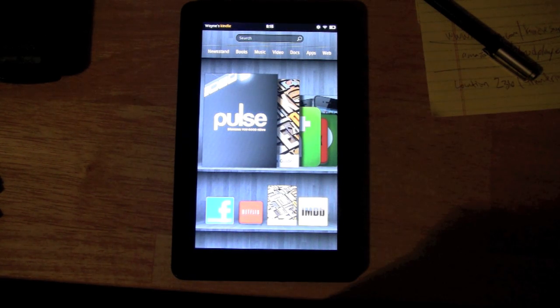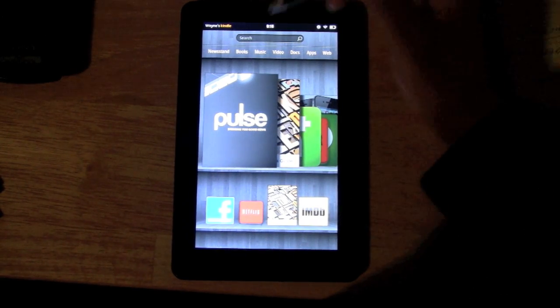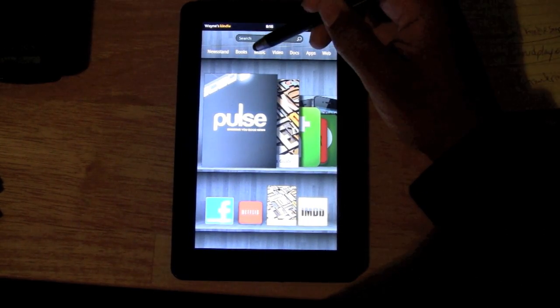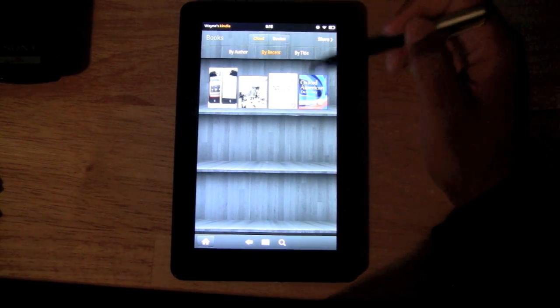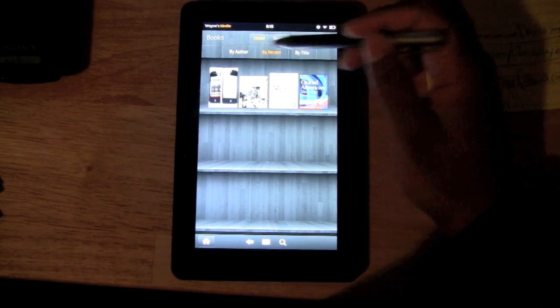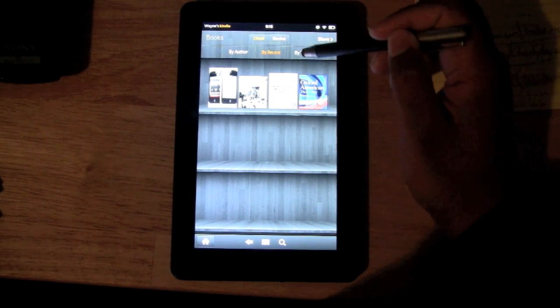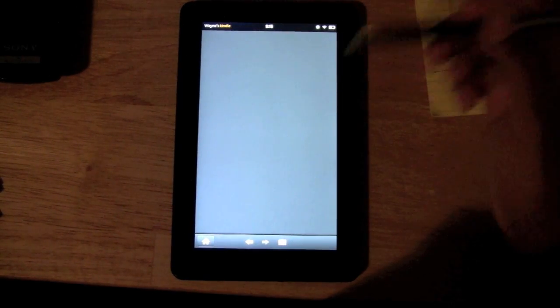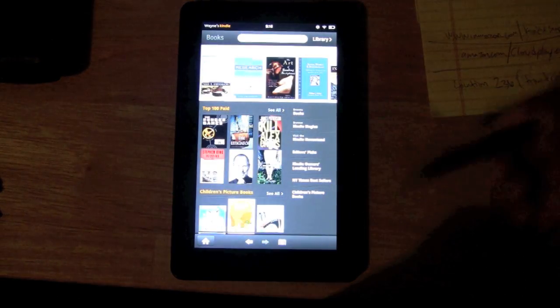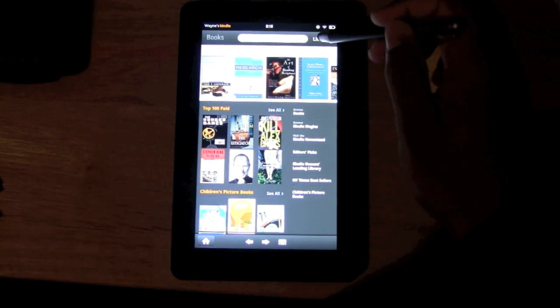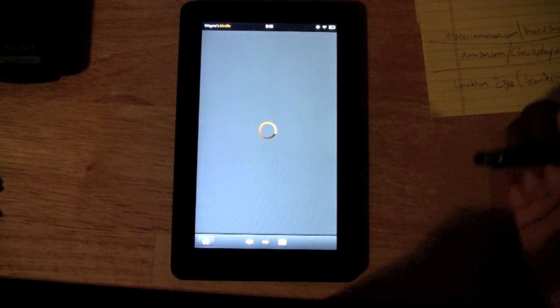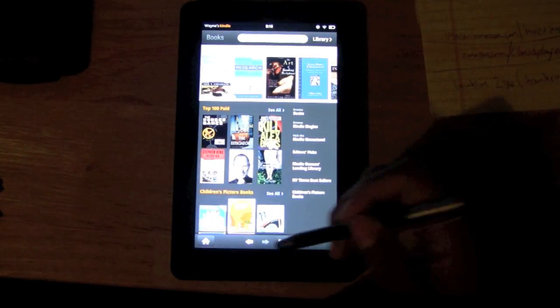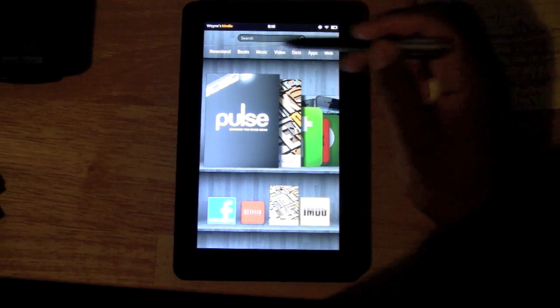If we go to books, you can actually see the content you have. You can separate it by author, by what you've opened recently, and by the title. Then you can go to the store, and this is where you would actually purchase books. Each library has its own store so you can download and purchase.